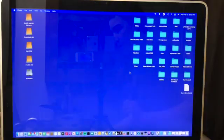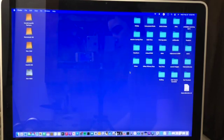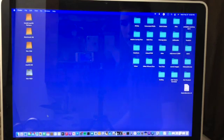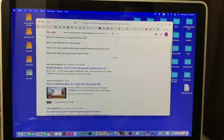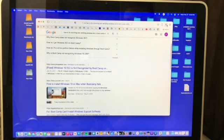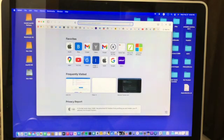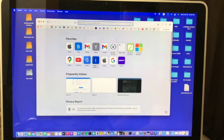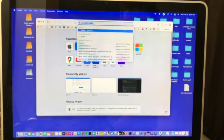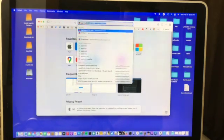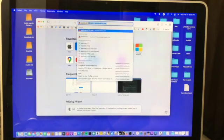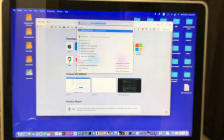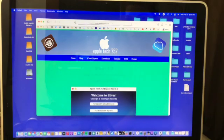So first of all there's a few things we need to download. The first tool we need to download is called Sliver. To download that go into your web browser and open up a new tab and you'll need to type in this web address. So it's AppleTech752.com and just press enter.